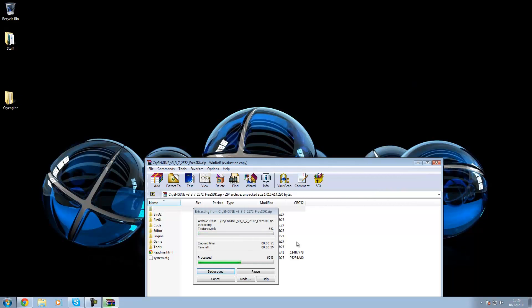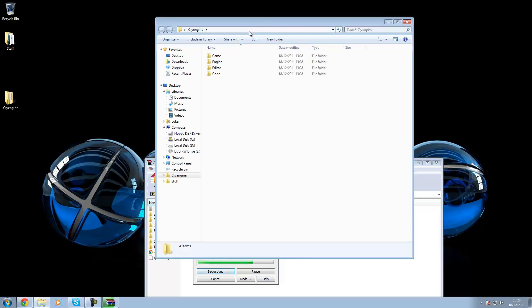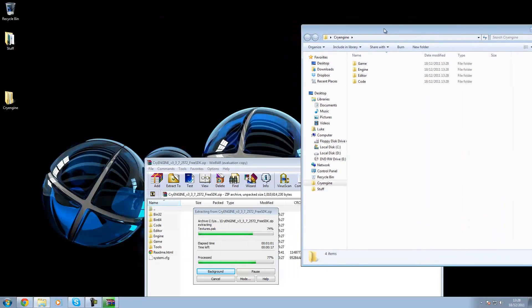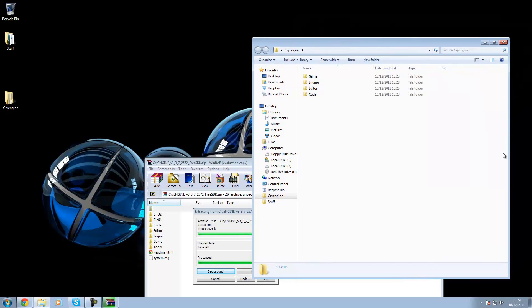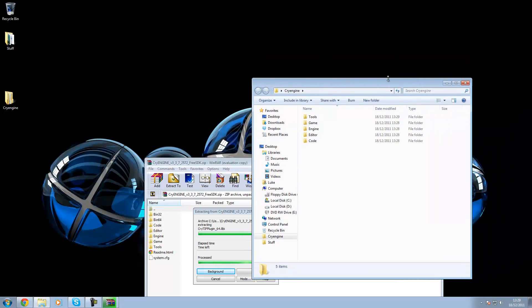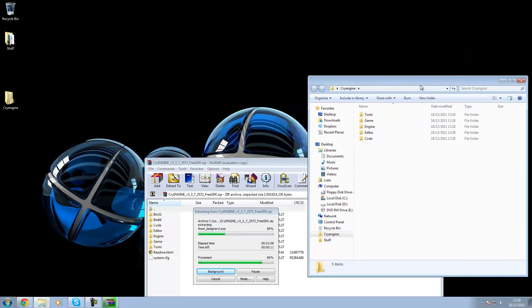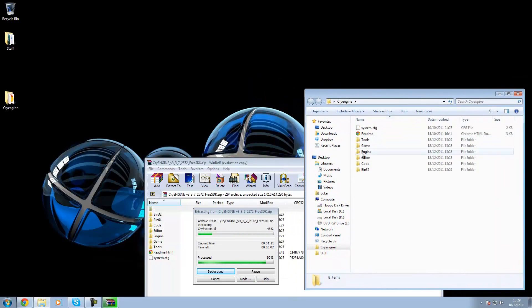So it should only take around 30 seconds left to extract into the folder. Once you've finished extracting I'll show you what you need to make shortcuts of rather than going straight into the files.